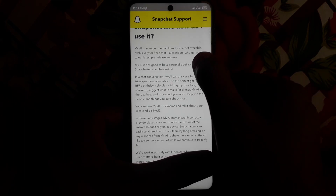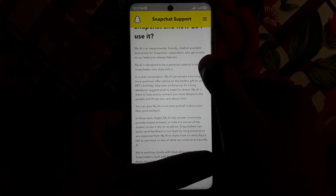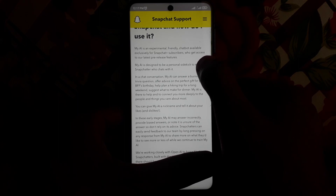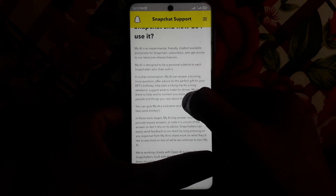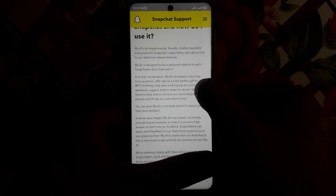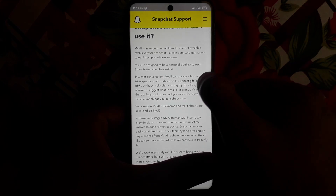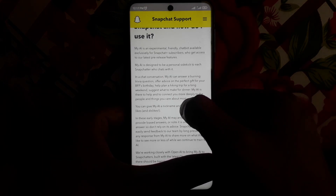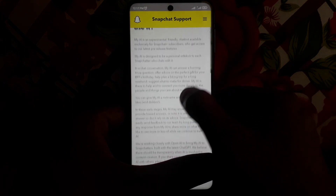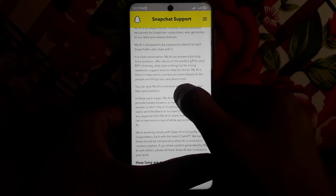This feature is only available to Snapchat Plus subscribers, which means if you subscribe to Snapchat Plus you can get the Snapchat AI chatbot. It works the same as ChatGPT — you can ask questions and it will give you answers.